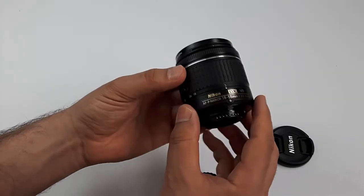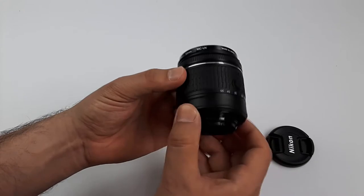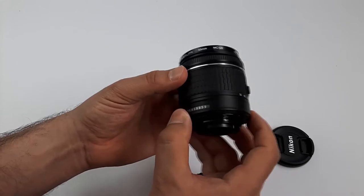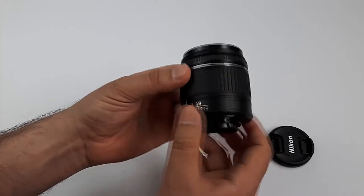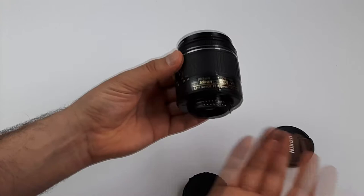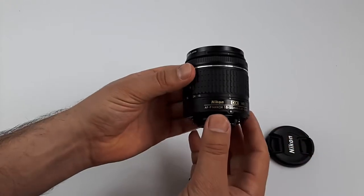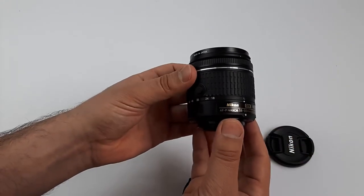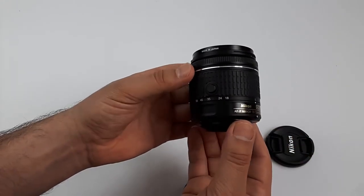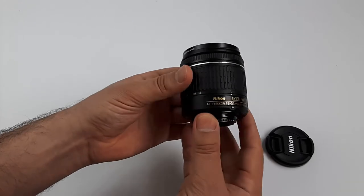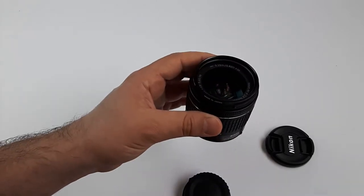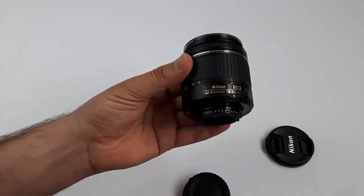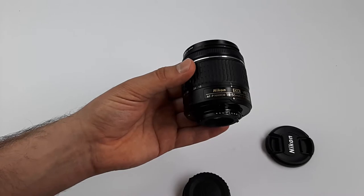The lens doesn't have any switch buttons, such as auto to manual or VR on-off button, so nice and clean. But we can switch in the camera's menu between autofocus and manual focus, and we can also switch the image stabilization on and off.